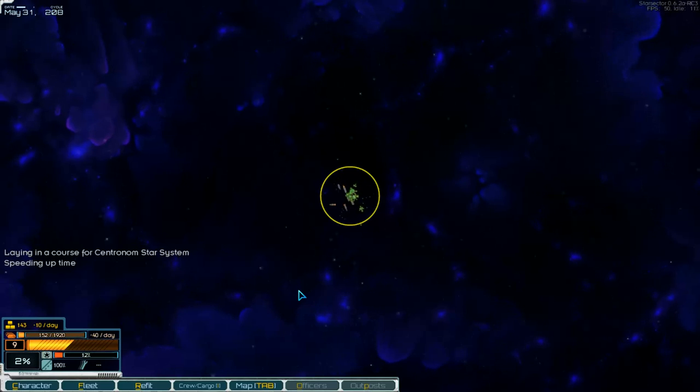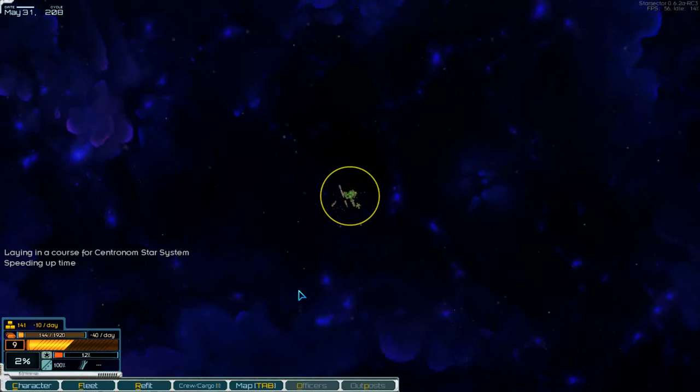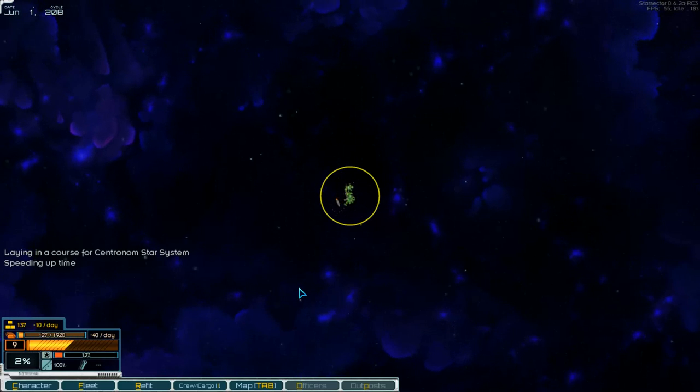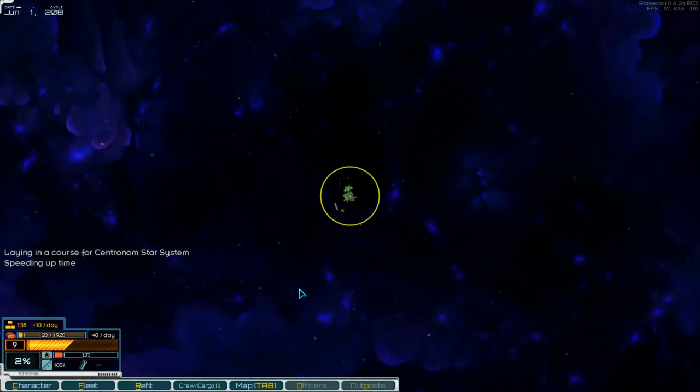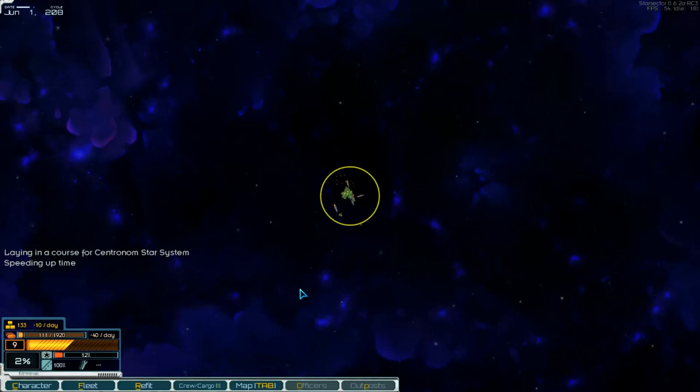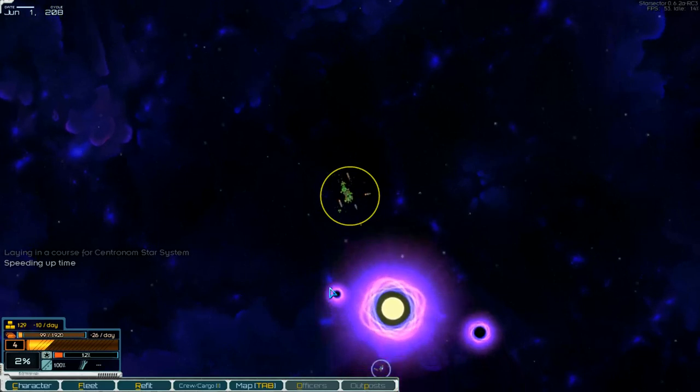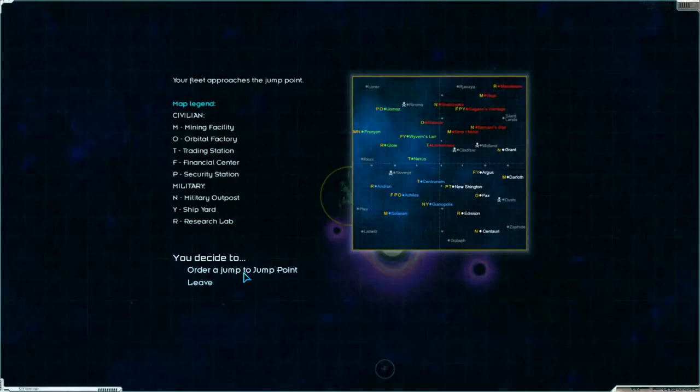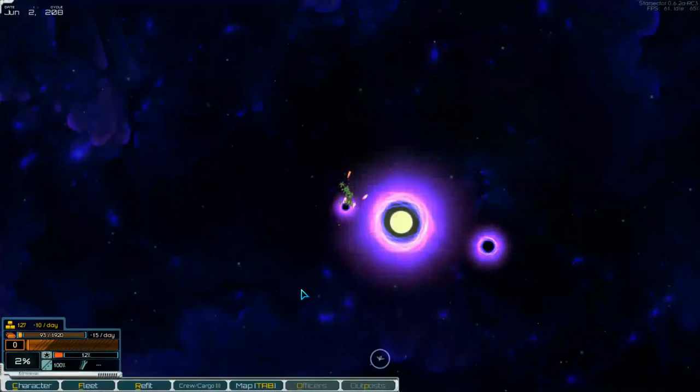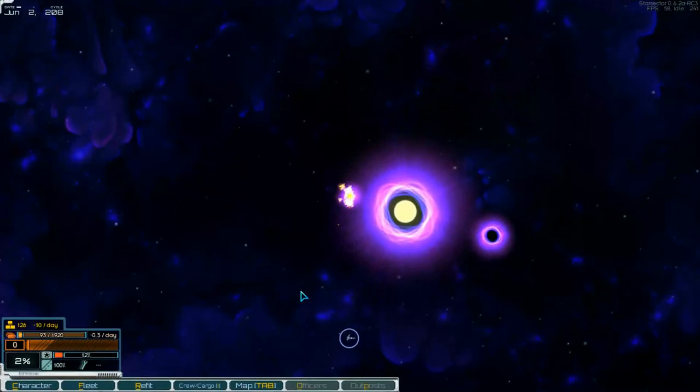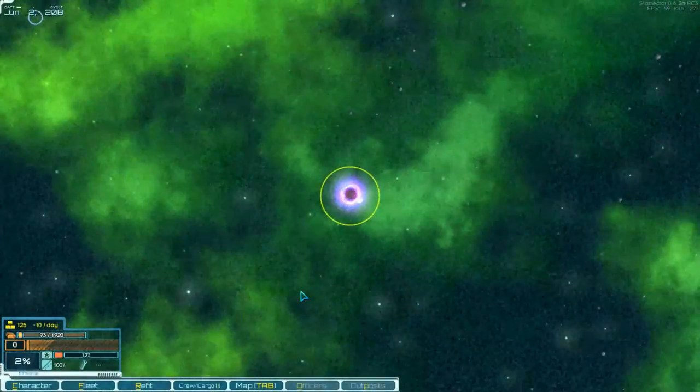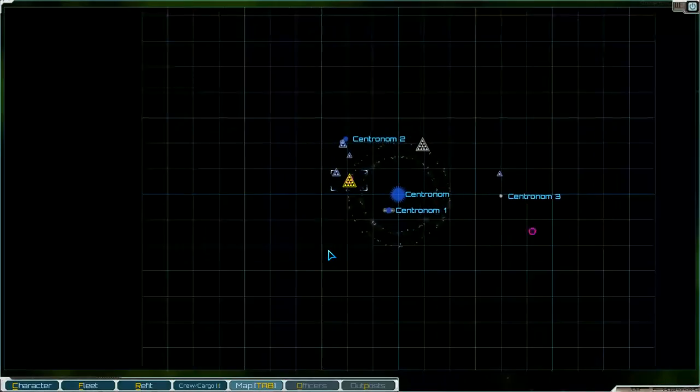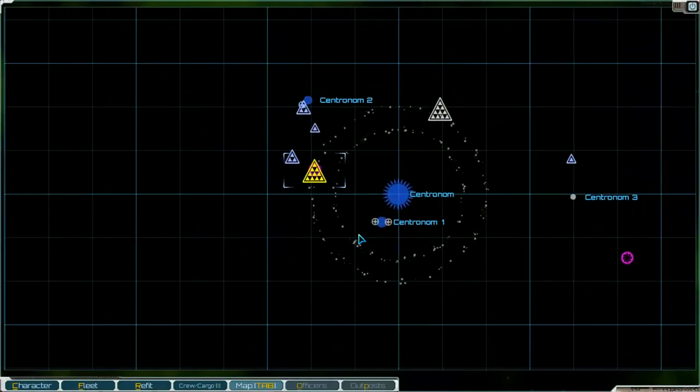Let's have a look at Centronome if that is right. Here we are. Jump in. And the station is over there.